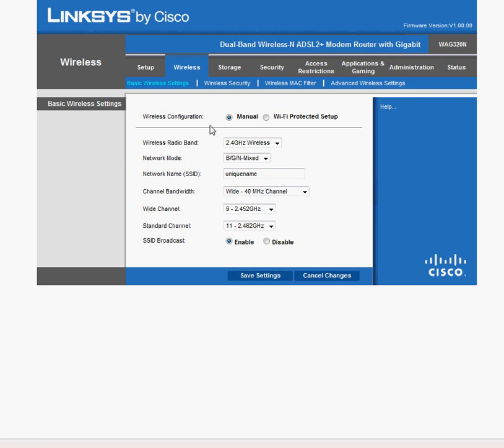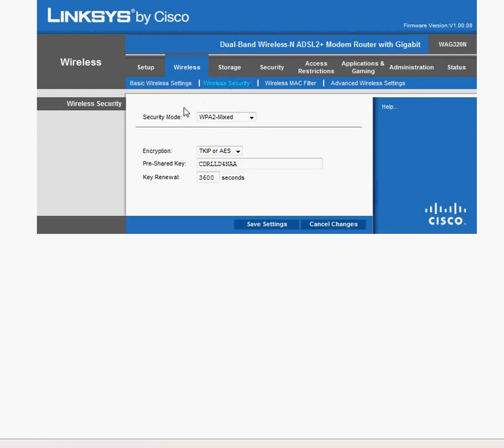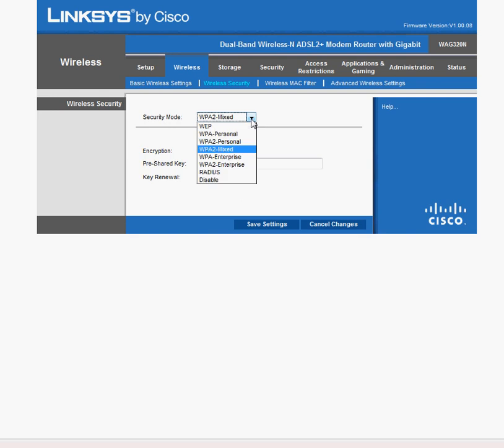Now, to change the security level, once you log back into the router, it's still in the Wireless tab and then Wireless Security. And now here's the security mode. Now, they picked WPA2 Mixed here because this will cover older network cards. If you have a newer network card and you want to change the encryption to WPA2 Personal, then you can do it here.